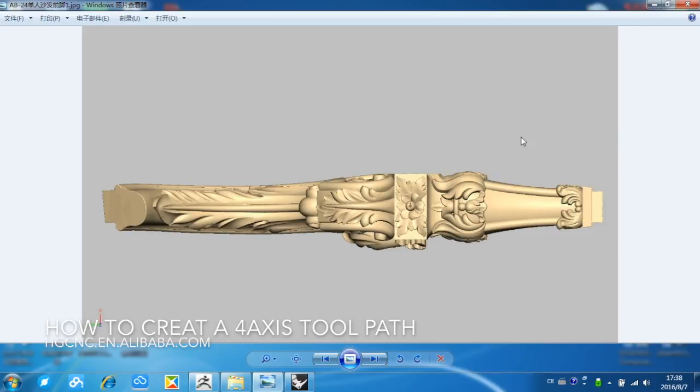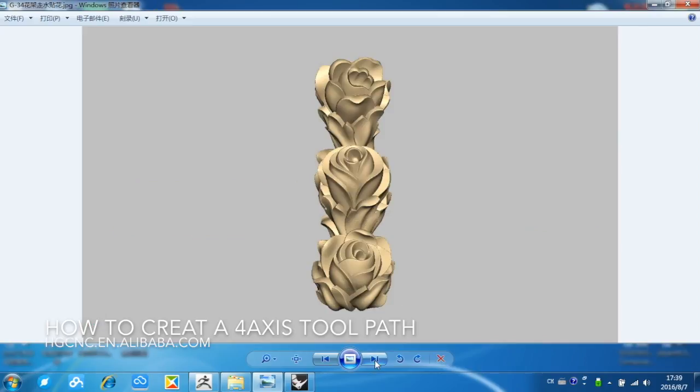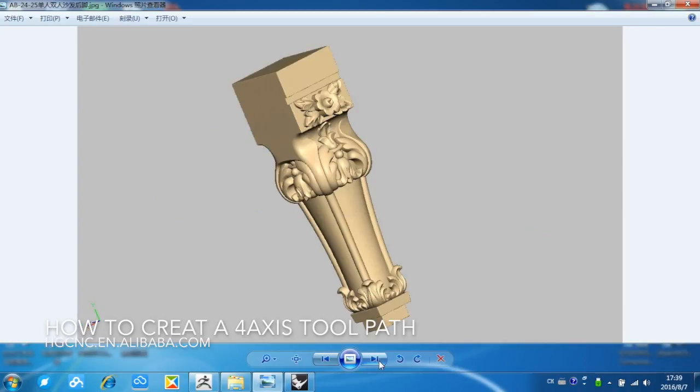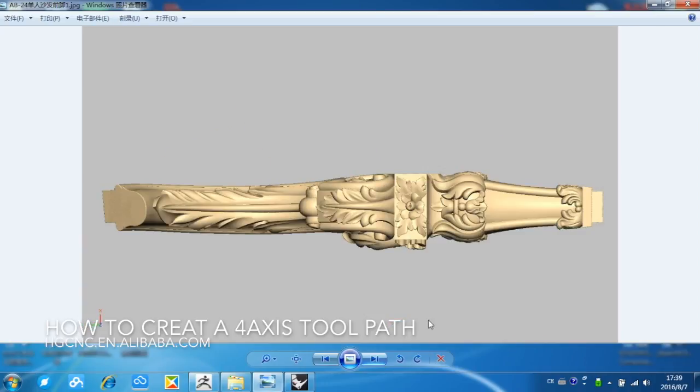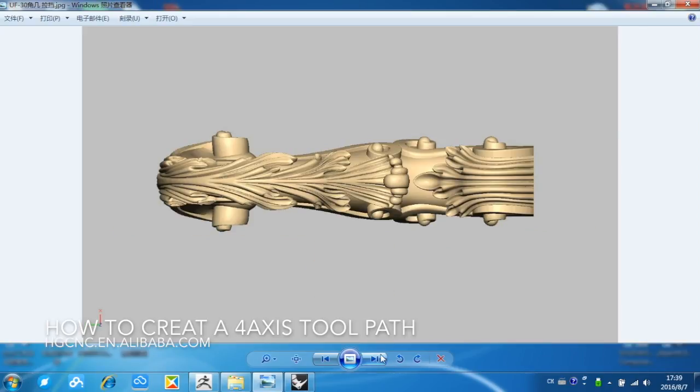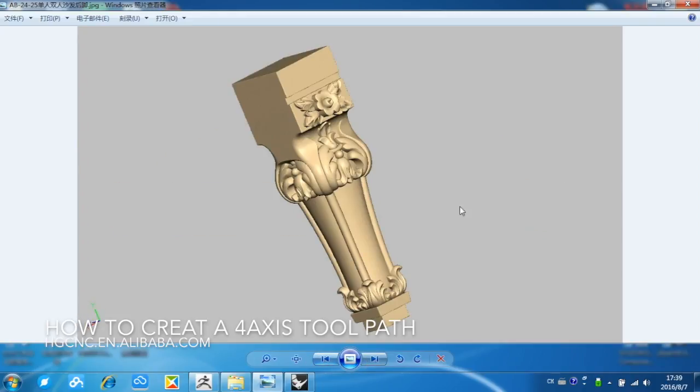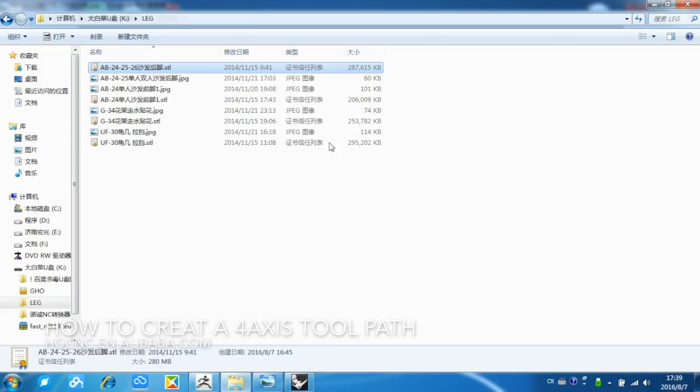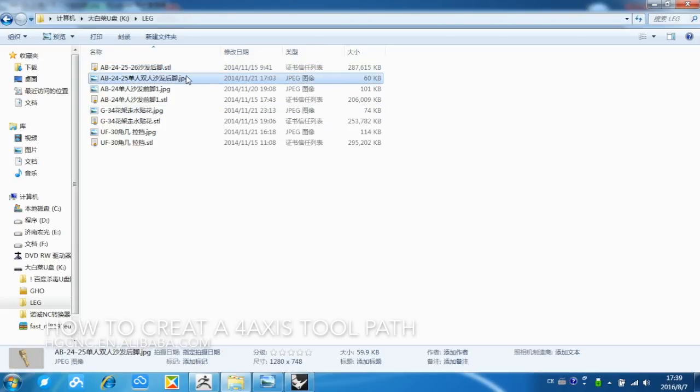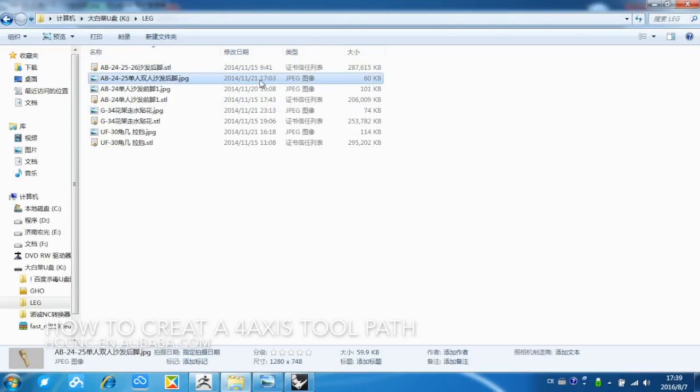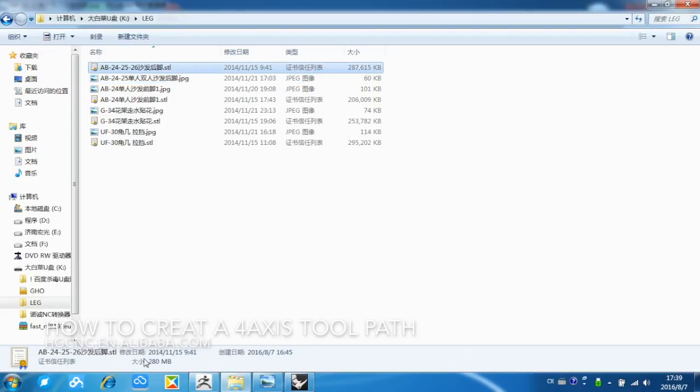This is the screenshot of the file. Actually, there are more, and today we only choose some patterns for our example. Let's choose this one, it looks good. Now let's see the original file. Here is the original file. We can see the size.